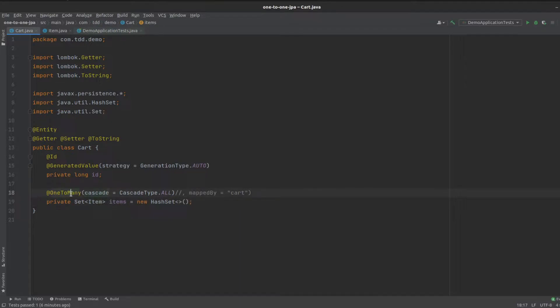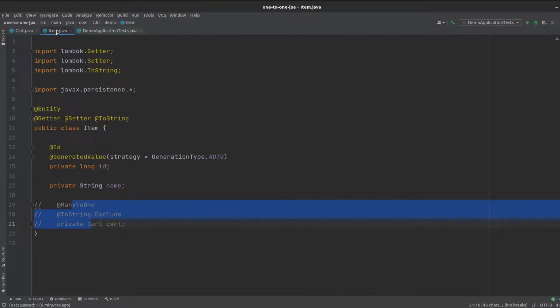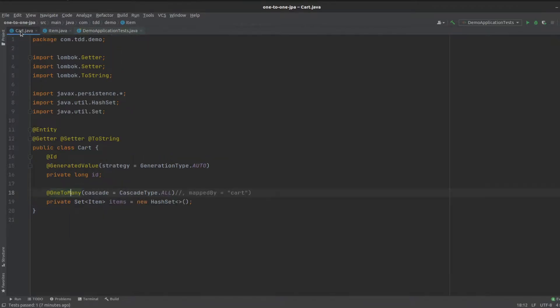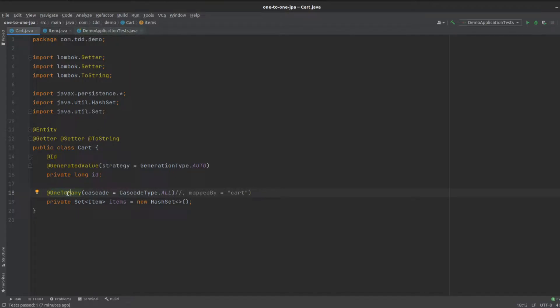That's one-to-many. What this is going to do when we run it is create a third table for us, a join table. That's going to be called cart-items because we've got one-to-many items.